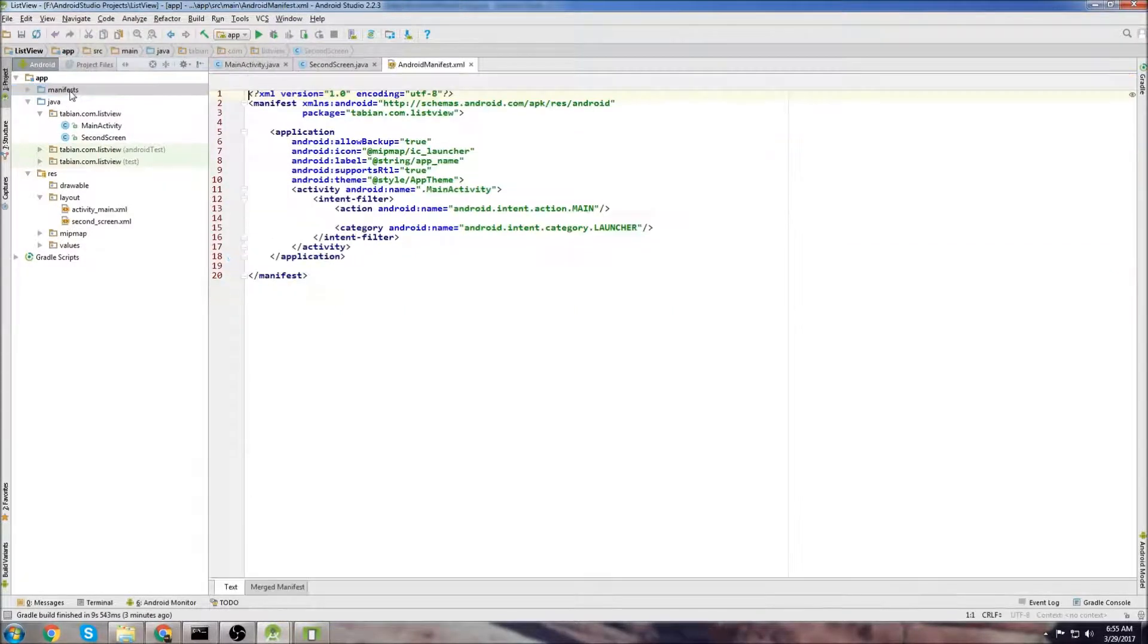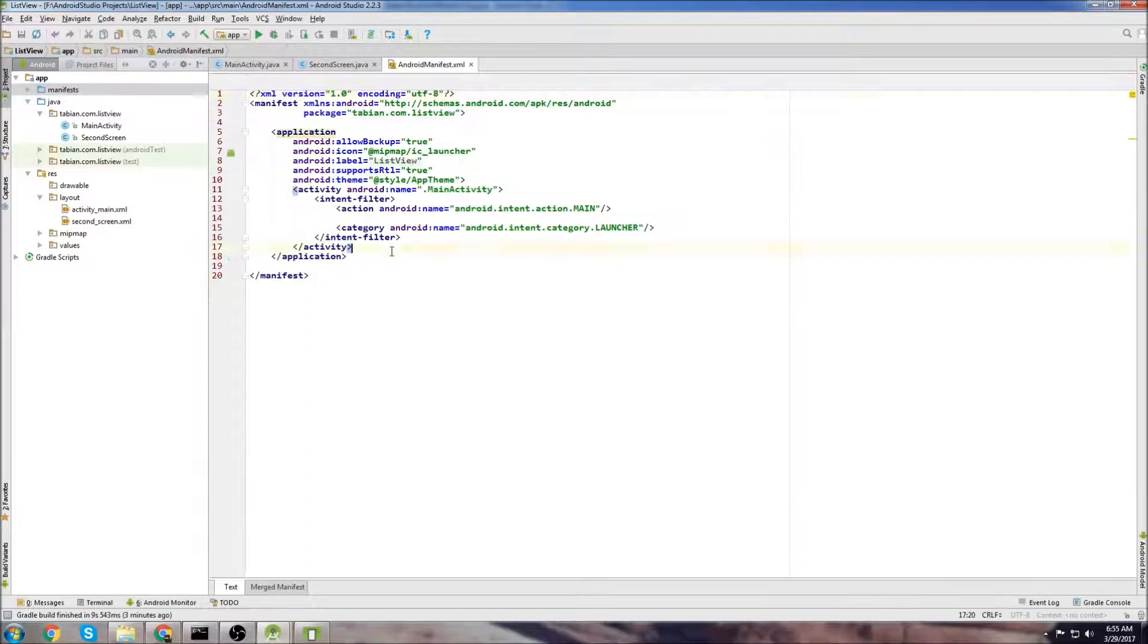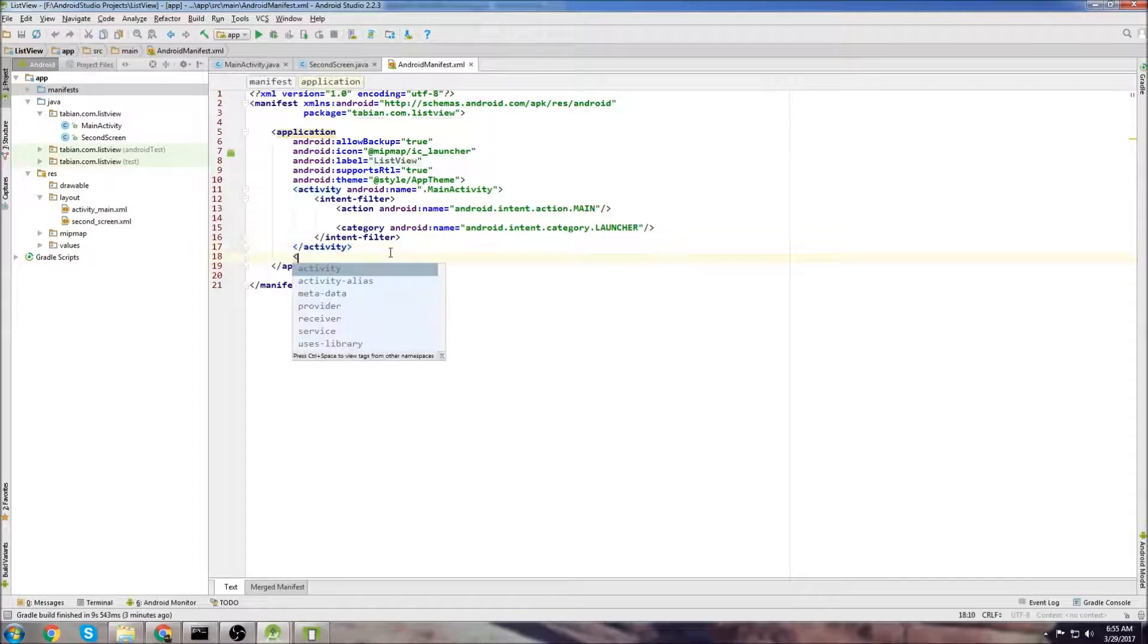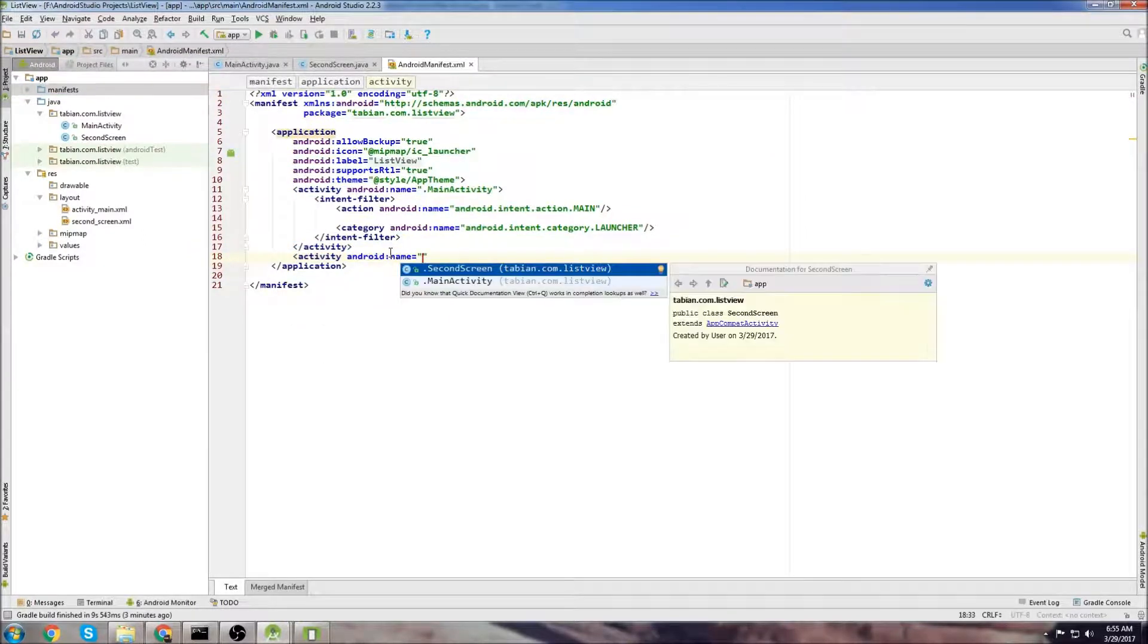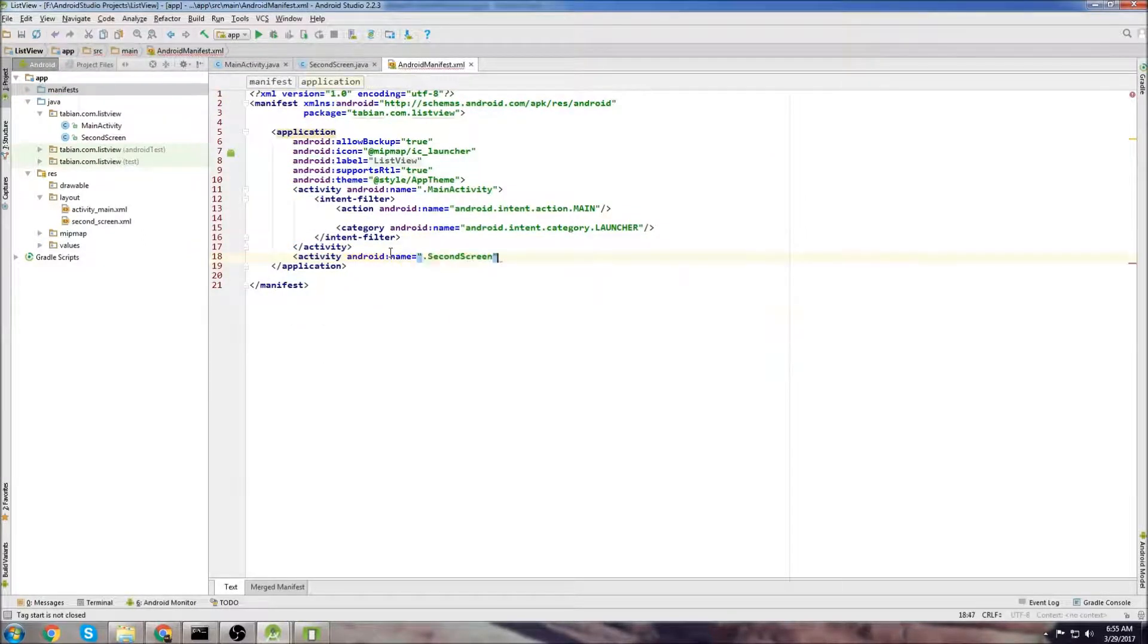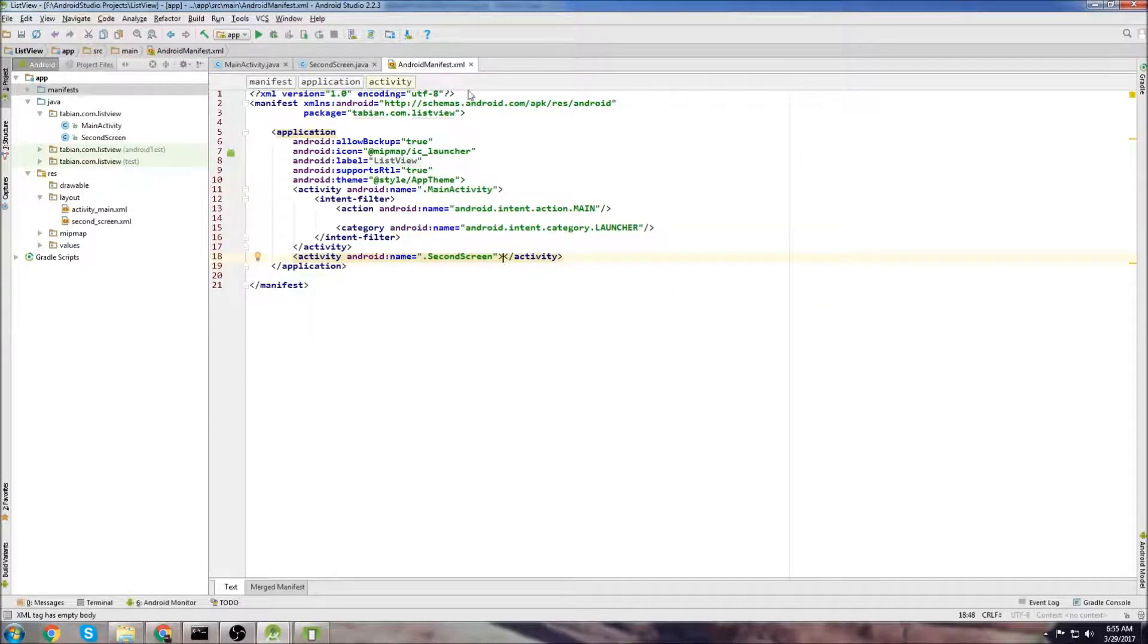Let's go to the manifest, and let's add the second activity to the manifest. So go activity, second screen, close the tag. That's all we need to do.